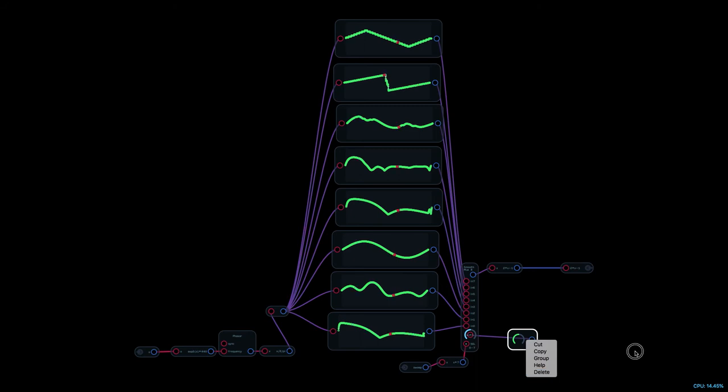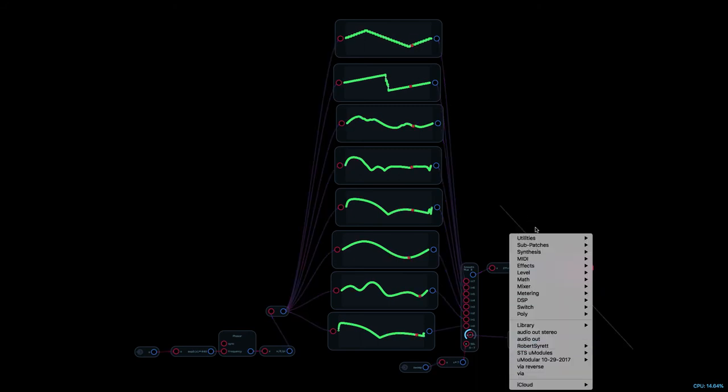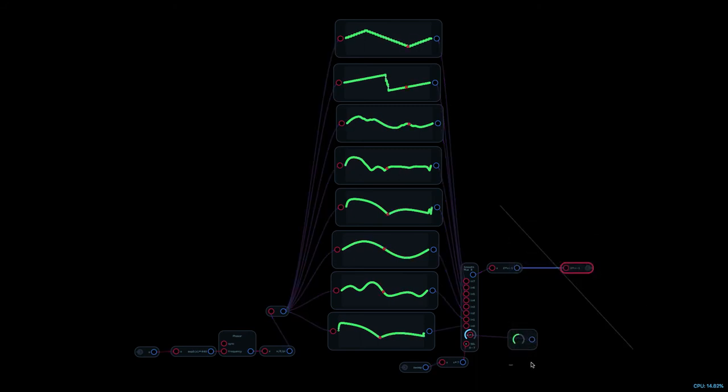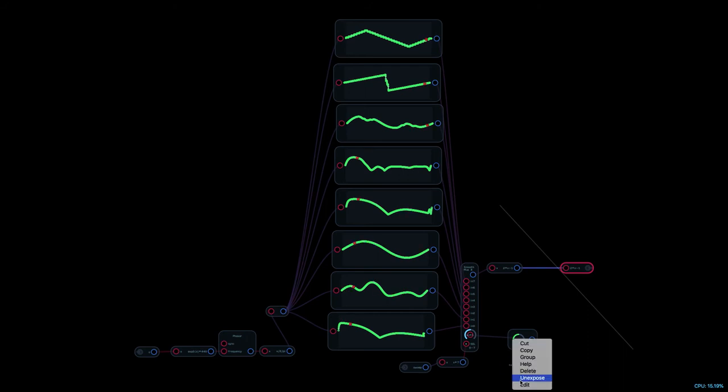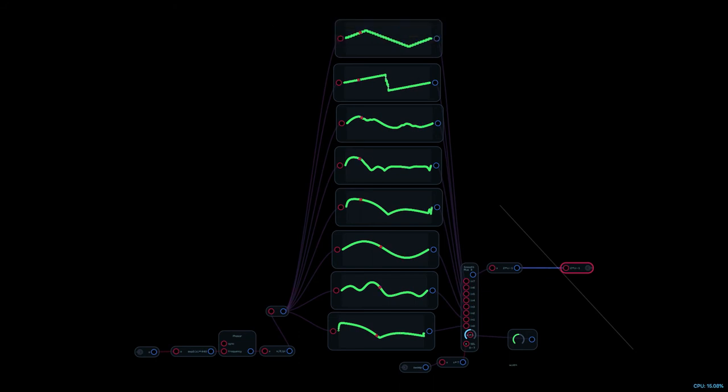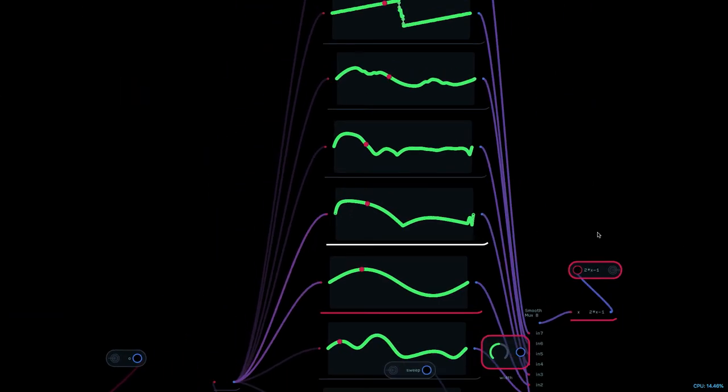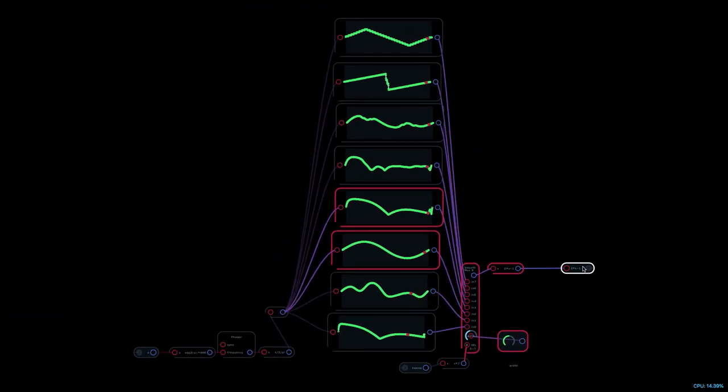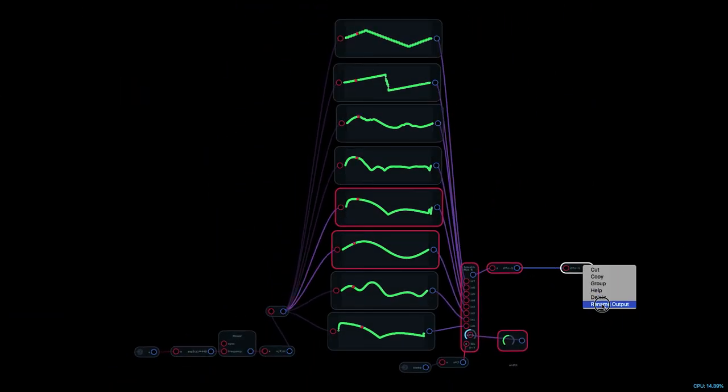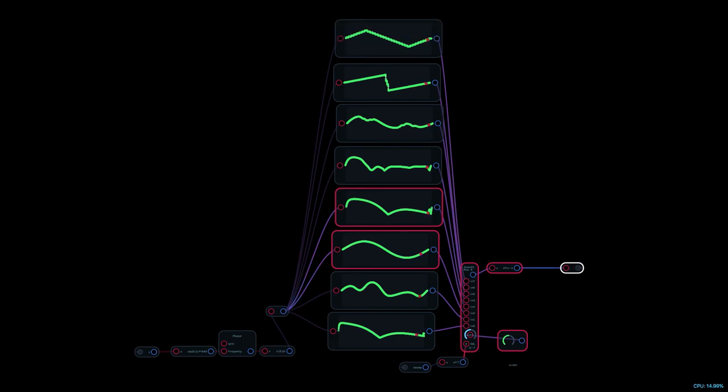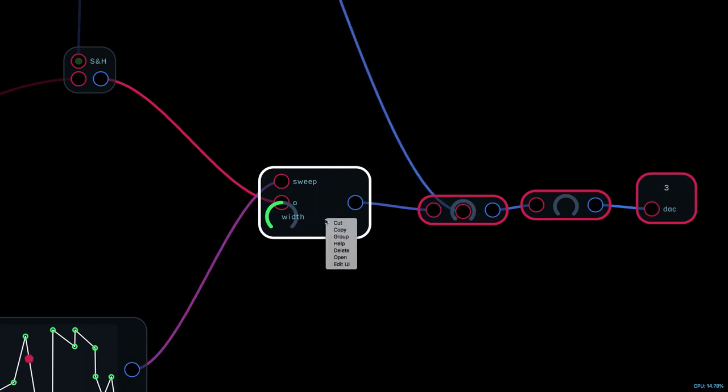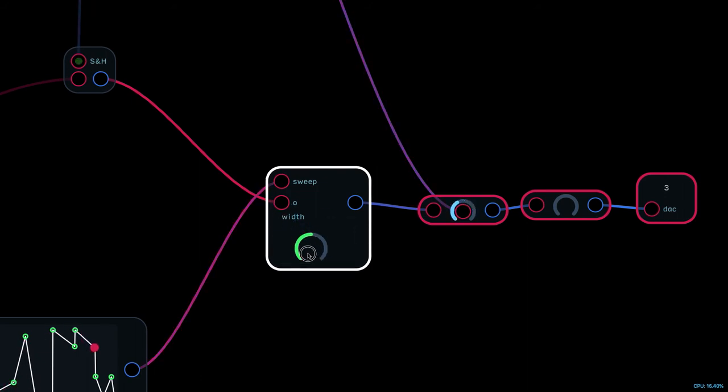Clamp knob, you can't directly label it so we're gonna use text node again. Expose that text node for the width that it really is. And that doesn't need to be called two times x minus one. We can just leave that blank. It's assumed that the one output is going to be the output for the module.